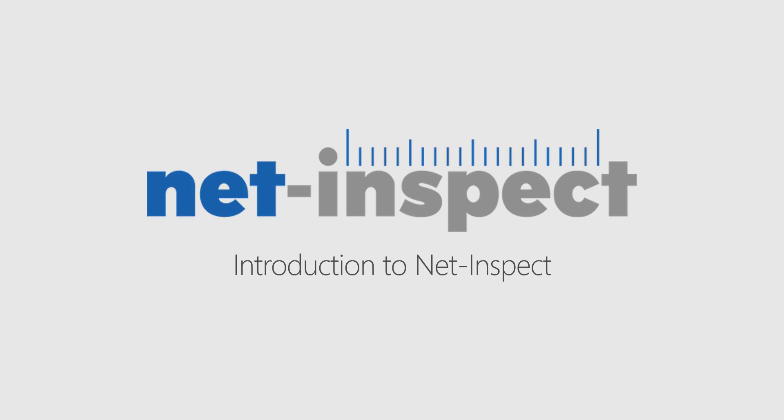Welcome! During this video I'll provide a basic introduction to NetInspect. For those of you that are new to NetInspect, NetInspect is a web-based supply chain and quality management software used by more than 7,000 companies in 52 countries.